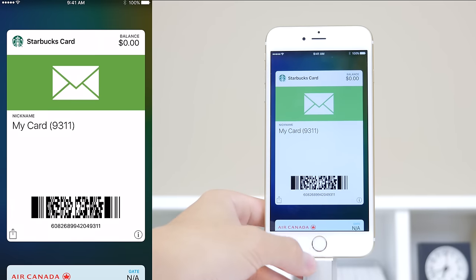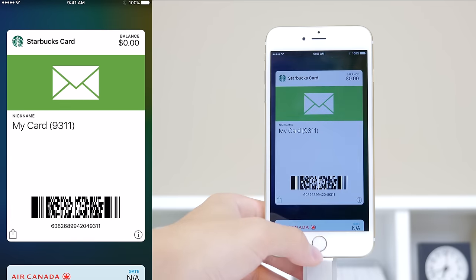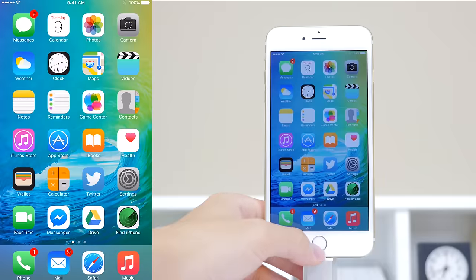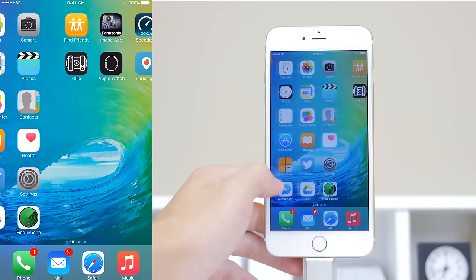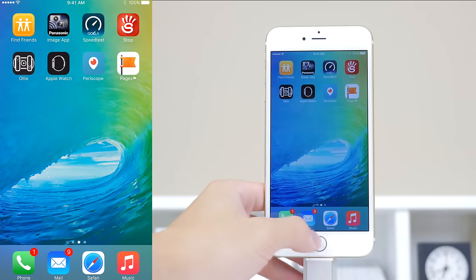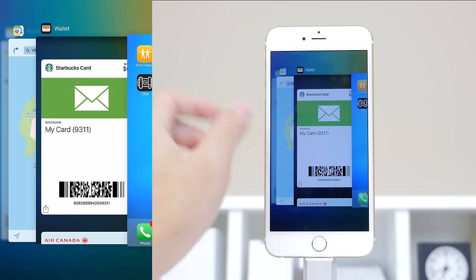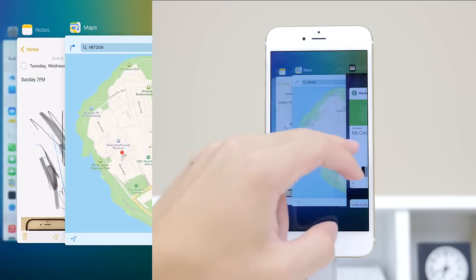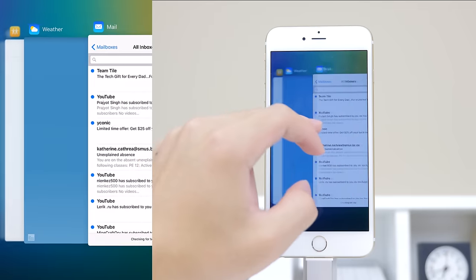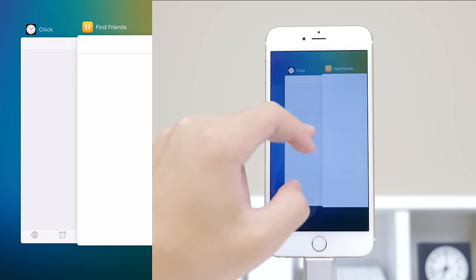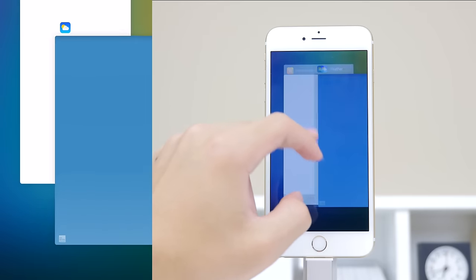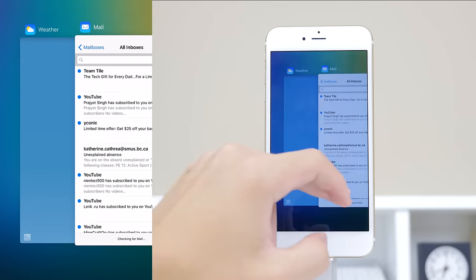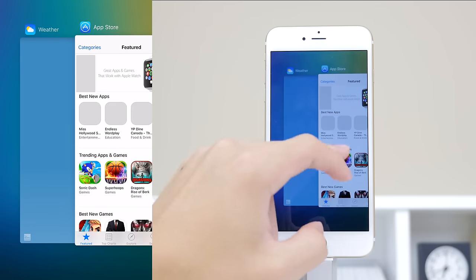In addition to that, Apple has changed the name of Passbook to Wallet, and that all combines up with Apple Pay, which unfortunately isn't available where I live in Canada. And the multitasking window also has a new look as well, which I think looks great.